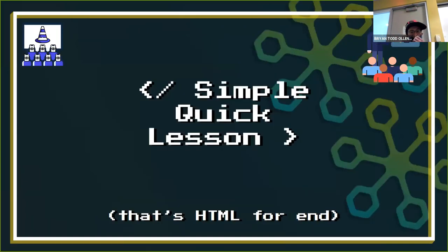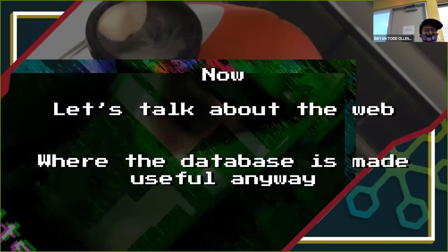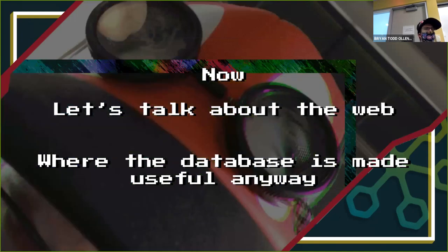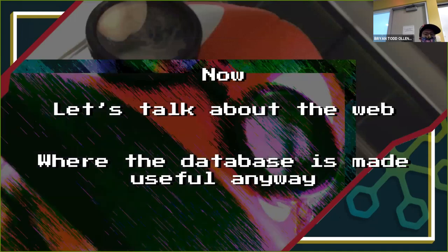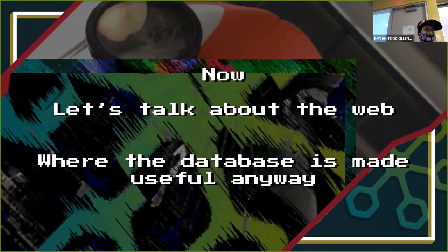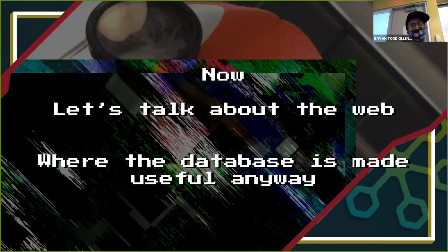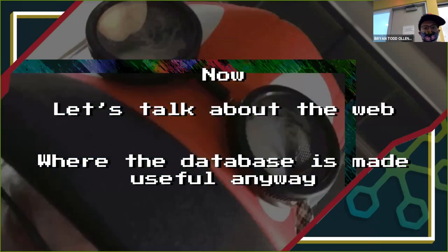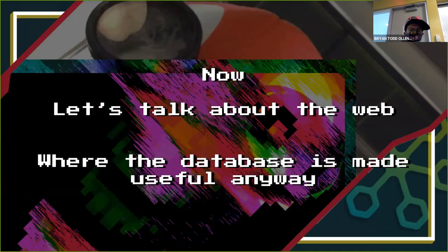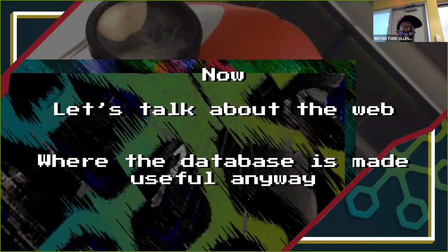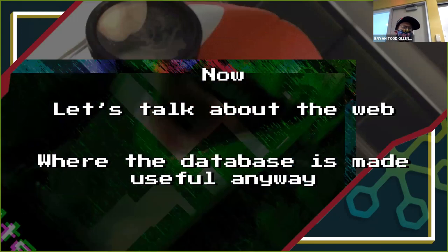So that is the end of SQL — or otherwise known as 'simple quick lesson.' I'm going to try to mix SQL through everything else going forward — every week, a little snippet, or we'll look at some SQL calls and reverse engineer them. But at risk of putting everyone to sleep, I'd like to actually make this about things that you all said you care about. So we're going to talk about the web and where databases are actually made useful.